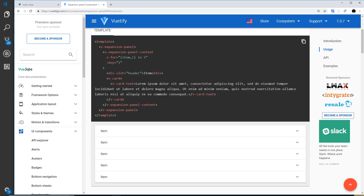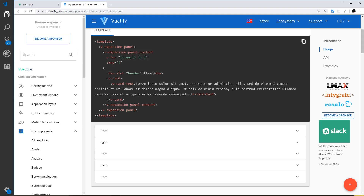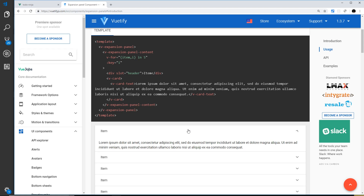In the source code we have the expansion panel component, and we're looping through the expansion panel content to show five items. We're going to do the same thing to loop through our projects. Inside we have a div with a slot property equal to 'header' — so we're using a slot here. Vuetify uses slots as the toggle button or the thing you click to activate or toggle something between states.